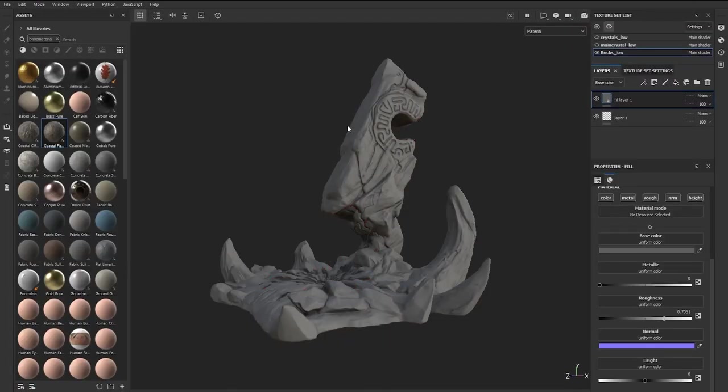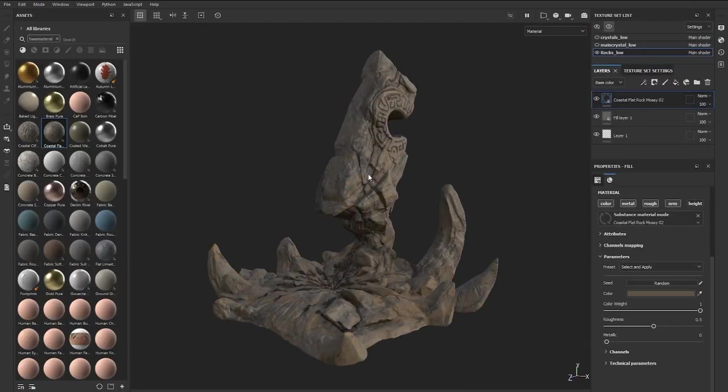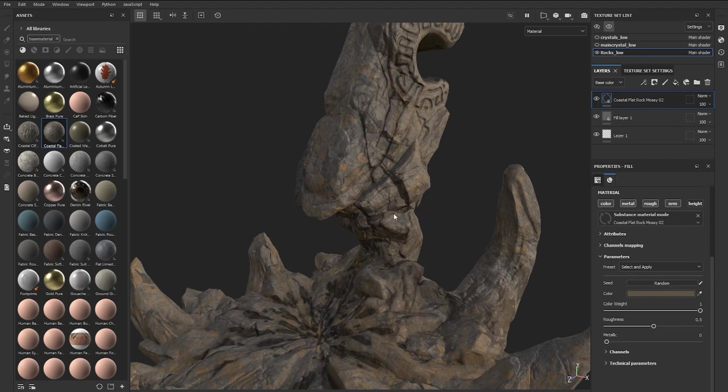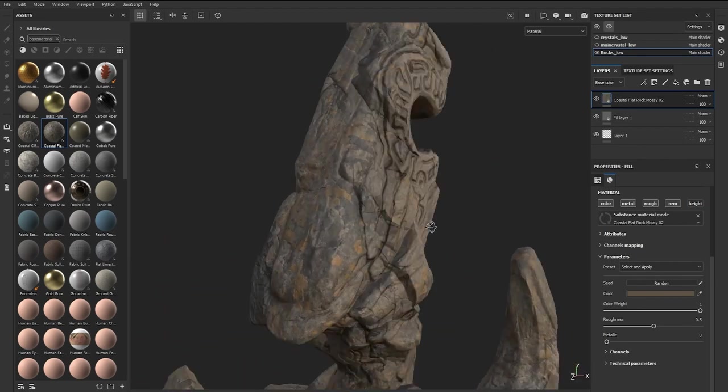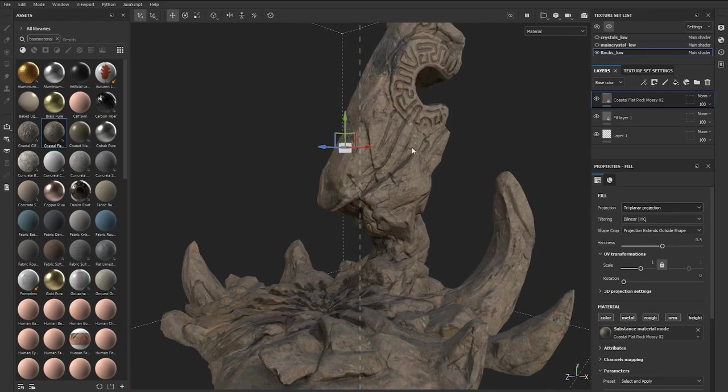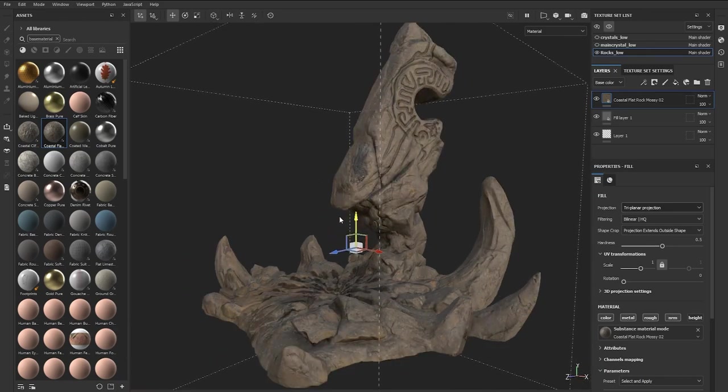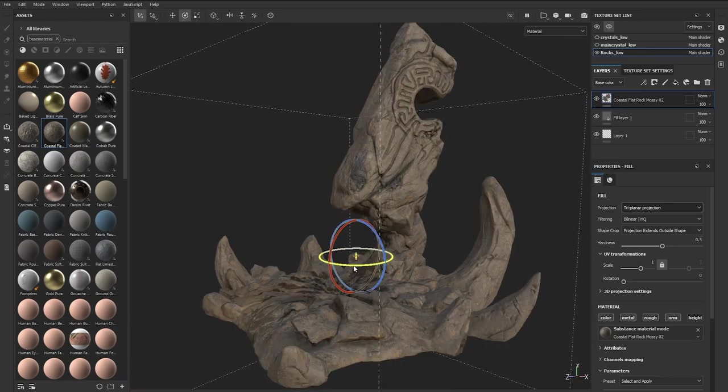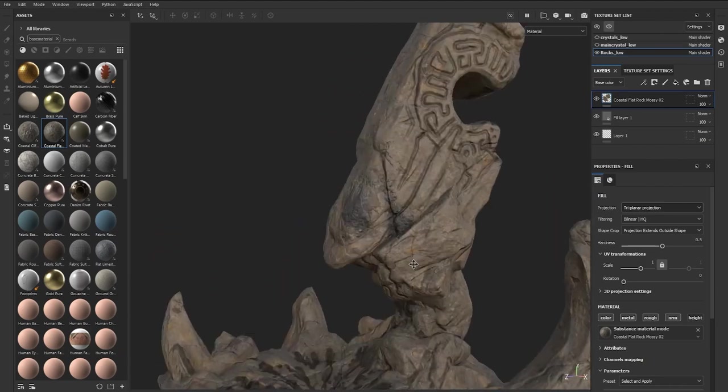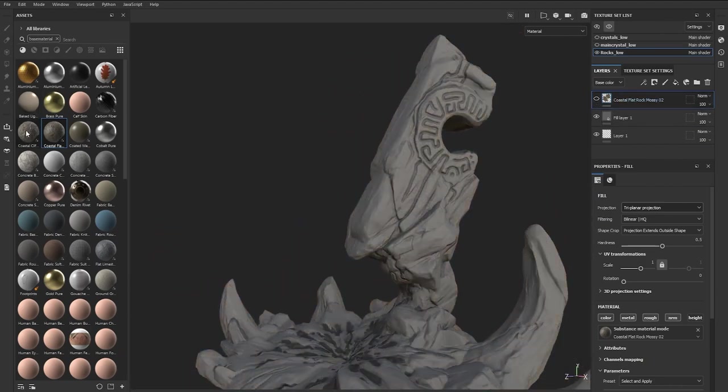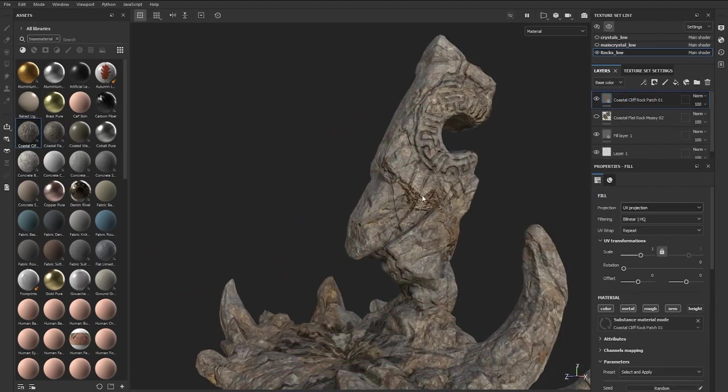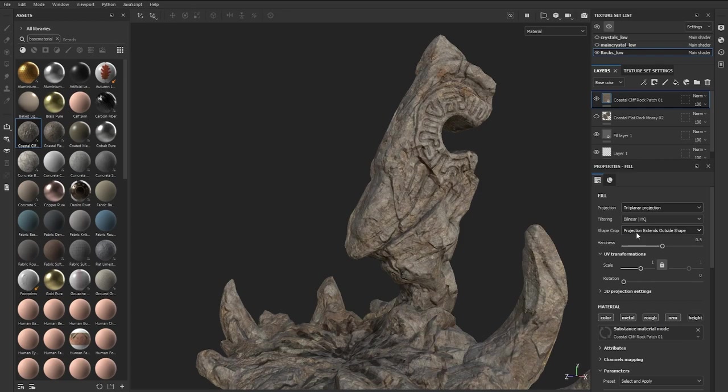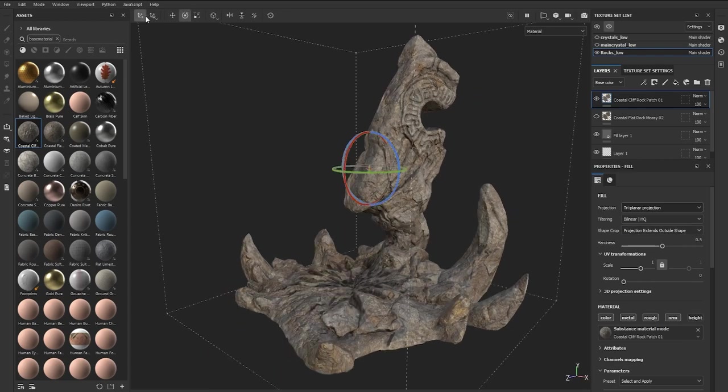Let's go ahead and start texturing the rock. I have a bunch of stone and rock materials that I've downloaded from the Substance Library, so I just drag and drop a few of those into the model and see how they look. This will create a new layer for each material that I drag and drop. You can also change the way that the material is projected on the mesh from UV projection to triplanar projection, which I think might work better for this type of organic asset.